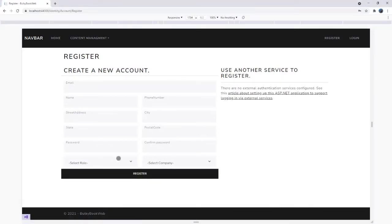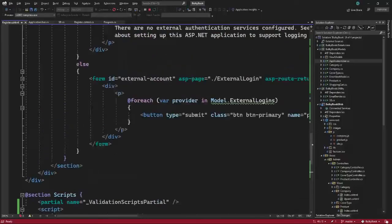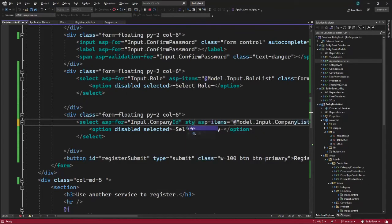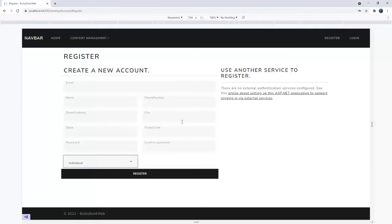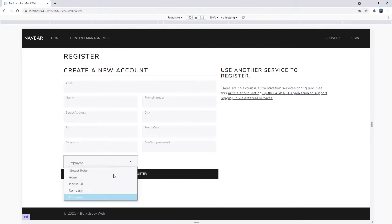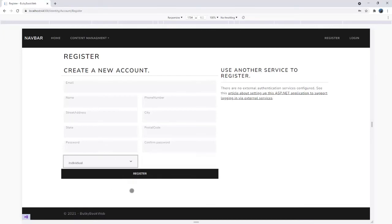Let's go back and refresh. If we select anything other than company, the company dropdown is not visible. When we select company, it gets loaded. I will also add a style of display none by default to the company dropdown. After refreshing the page, only selecting company displays the other dropdown. You can spend more time on validations and making this fancier, but that is not the main focus here.